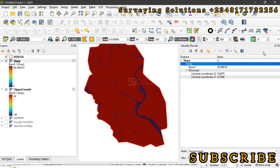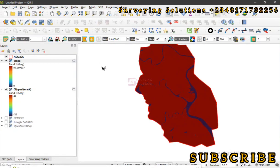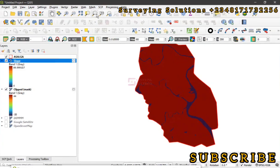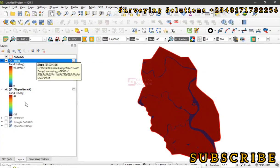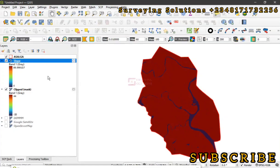However, the basic thing about today's video is to show you how you can use your digital elevation model, which you would have downloaded from any source, extract your area of interest, and then get your slope data from it, which can be expressed in either percentages or